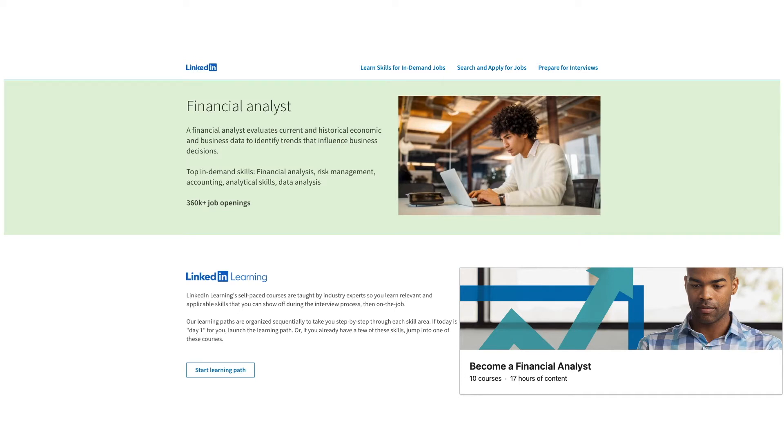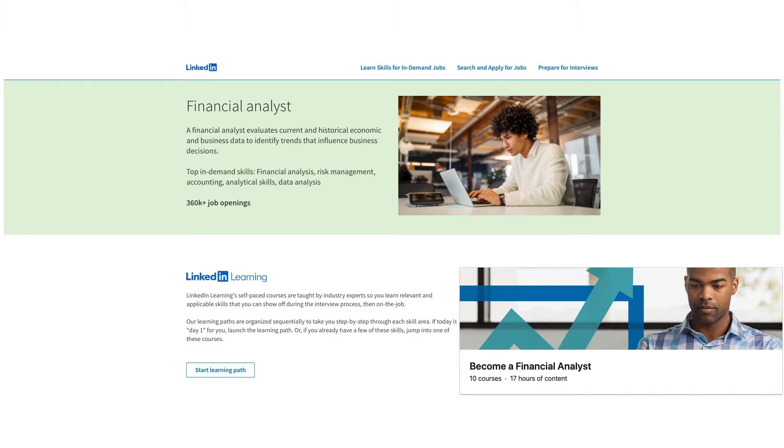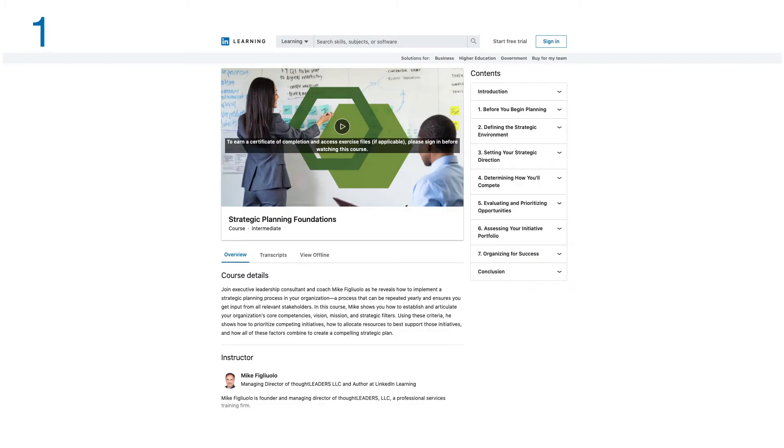Key skills for this role are financial analysis, risk management, accounting, and analytical skills. There are more than 360,000 job openings as per LinkedIn for this role.